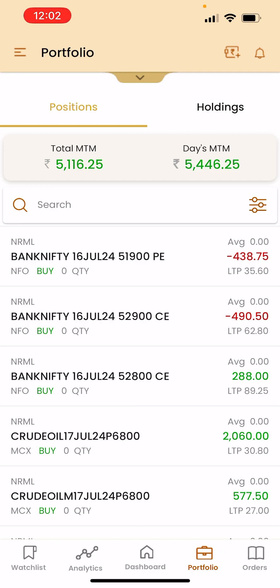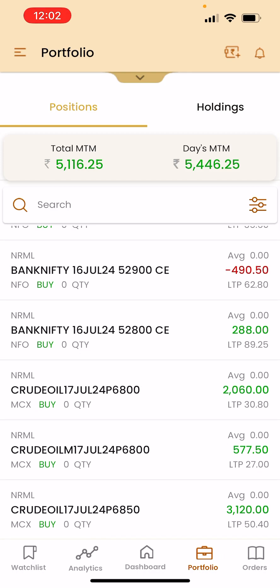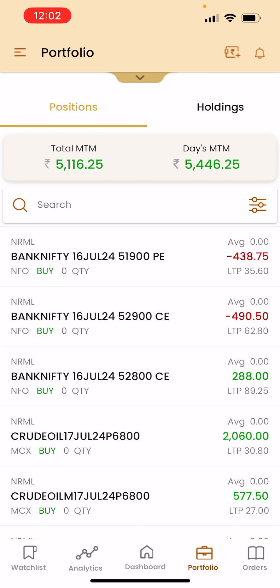Hello viewers, welcome to my channel. Today I took a few trades in the morning. I had a loss in B of 438 rupees and in the C trade again a 490 rupees loss. What happened here is I did not book the profit — I had a profit of five thousand but I did not book it.